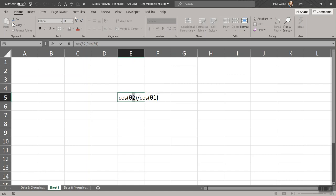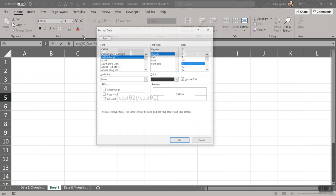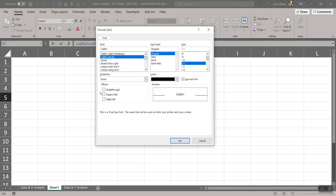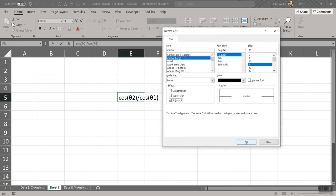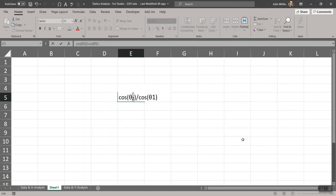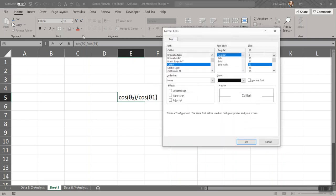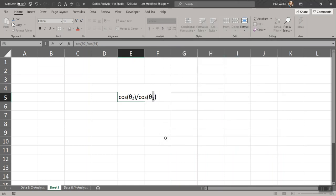If you select the '2,' go to the Home menu and find the Font sub-menu. Click the little arrow to expand it — there's a pop-up where you can select Subscript. Hit OK and that made a subscript. I can do the same thing for subscript 1. And there we go.